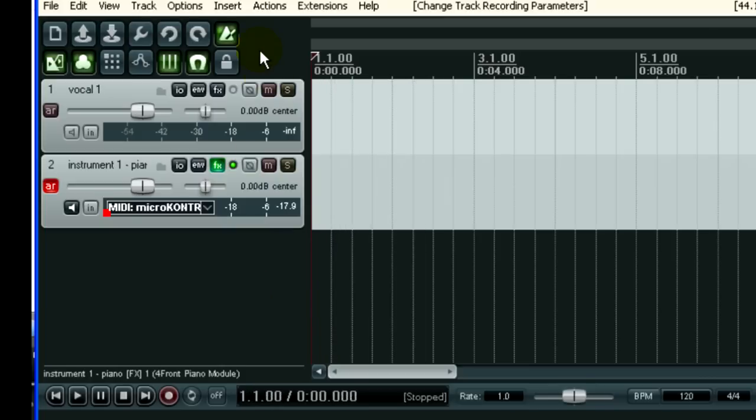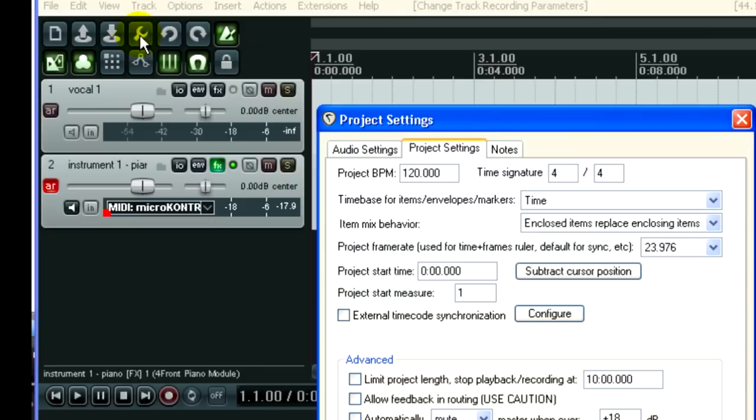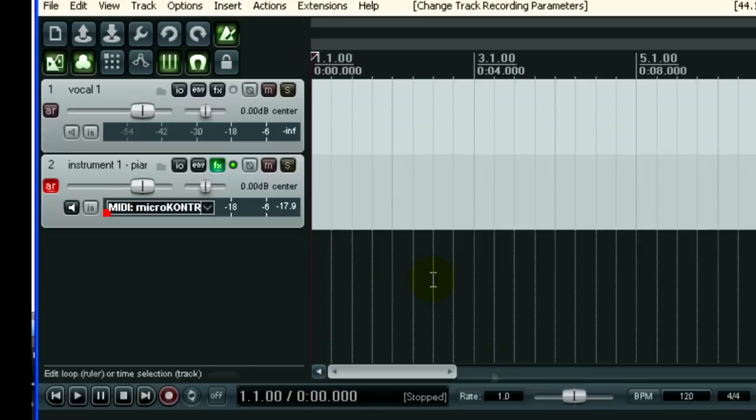If you want to change that or check what it is, come here to the wrench icon, which is Project Settings. You can see under Project Settings that the beats per minute is 120. That's the tempo. The time signature is 4-4. You can change that to suit the beat of your music.